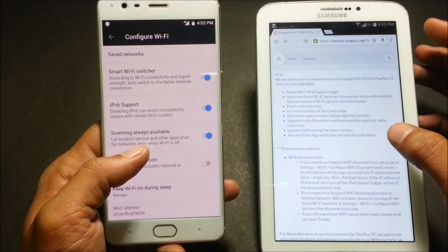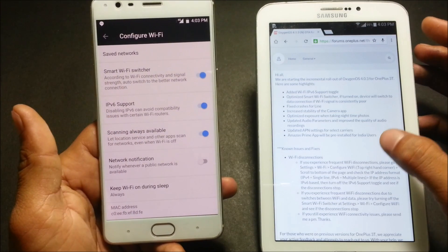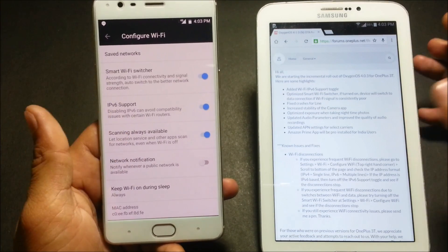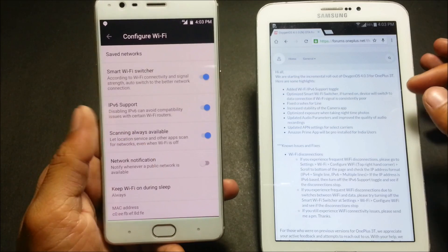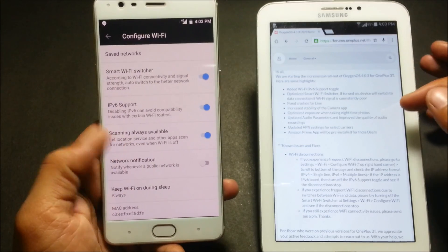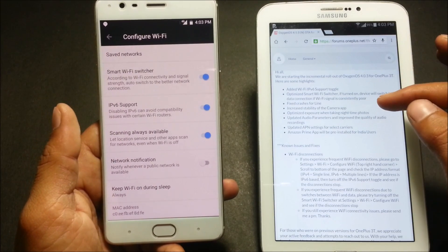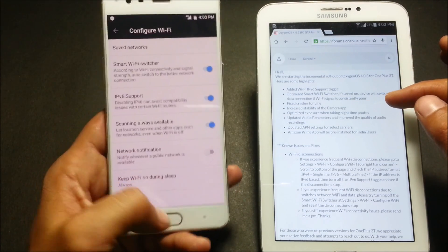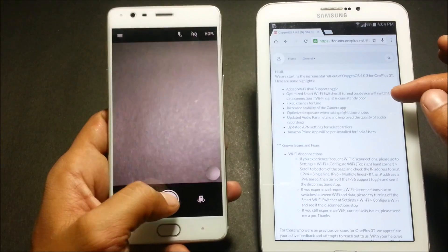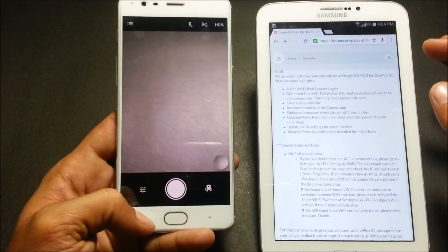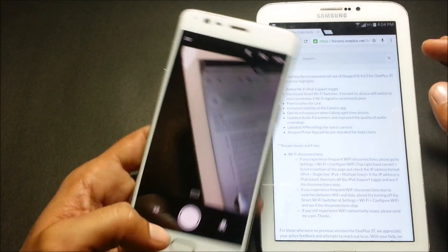Next it says fix crash for the Line app — I'm not using the Line app so I won't be able to comment on that. It also says increased stability of the camera app, which is working properly for me with no issues.